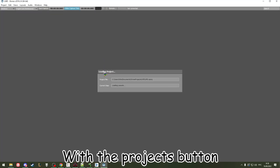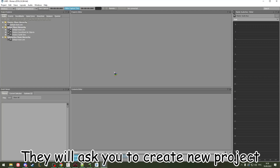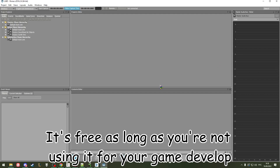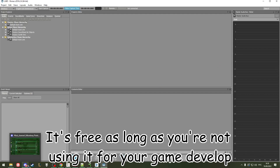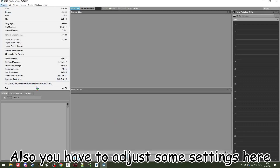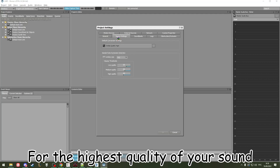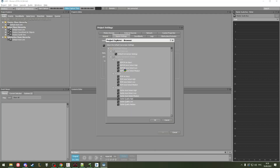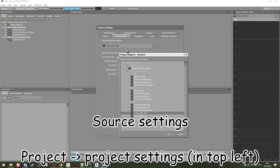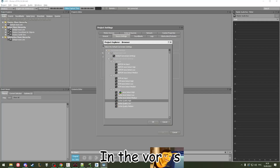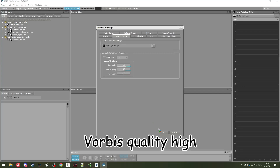They will ask you to create a new project. The name of the project doesn't matter. It's free as long as you're not using it for your own game. You also have to adjust some settings here to the highest quality of your sound — go to the three-dot settings, find Vorbis, set Vorbis quality to high.